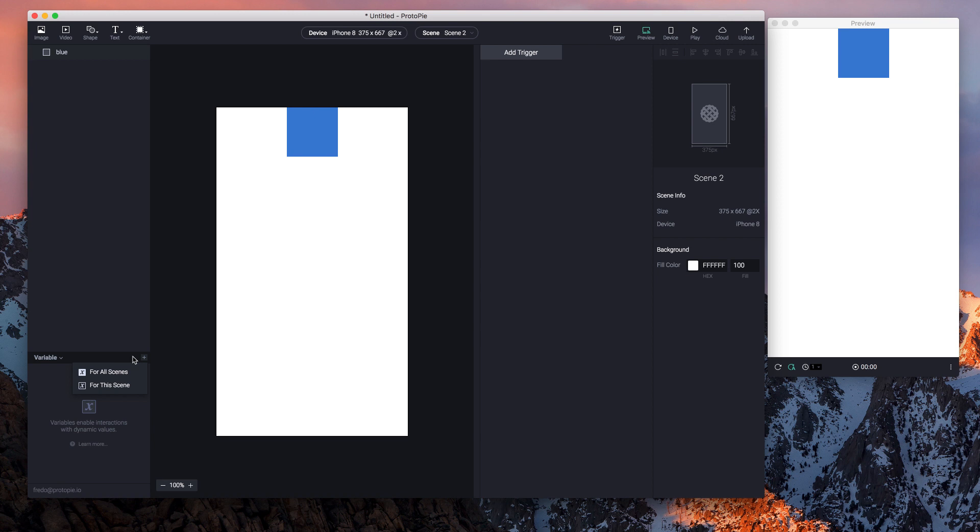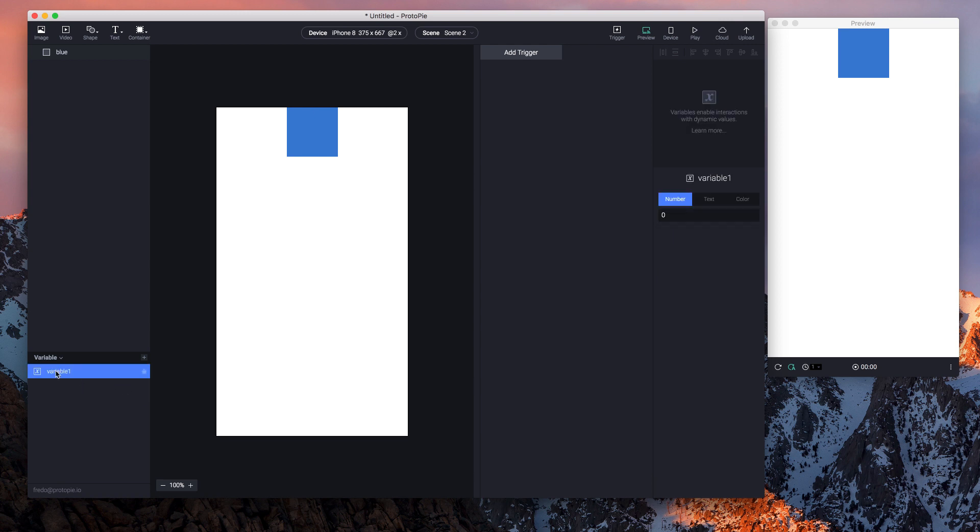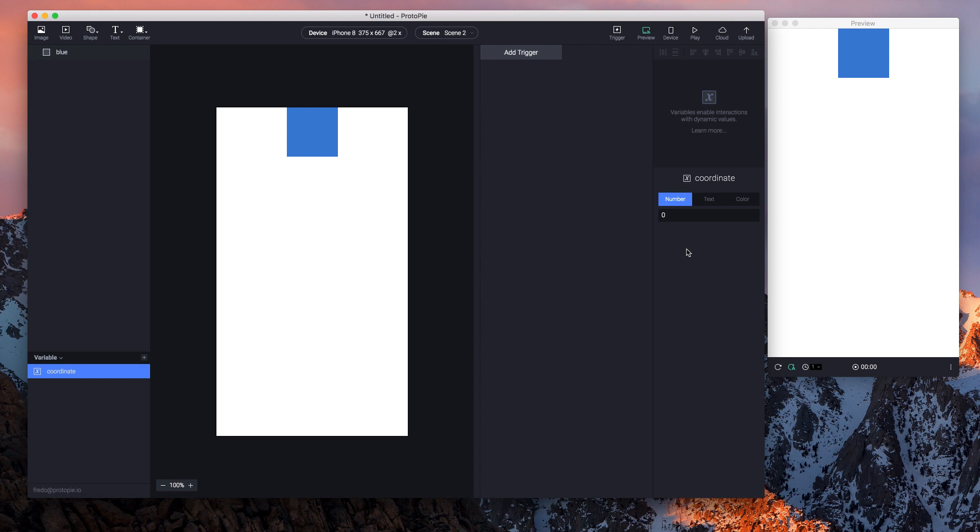So let's create one. I'm gonna go for this one and I will rename it. Just double tap on it: 'coordinate'. A variable can have three kinds of values. One is number, the other two are text and color.